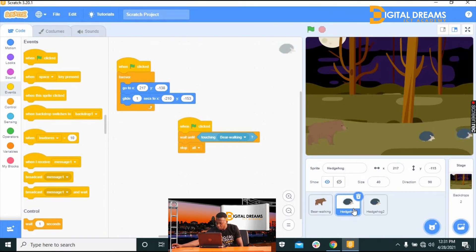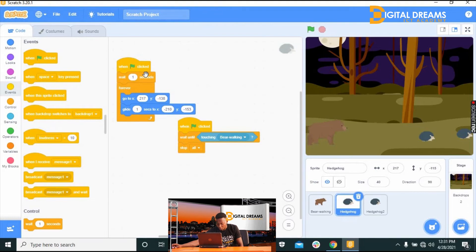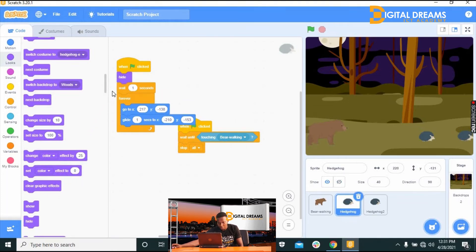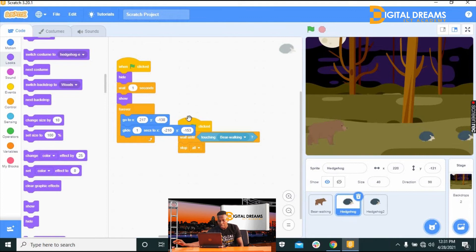Go to the second hedgehog sprite. Add a 'Wait 1 second' block and place it under the green flag in the Controls. We also want the second sprite to hide first before coming out, so go to Looks, find 'Hide,' and place it above the rest. Then find 'Show' and place it underneath.